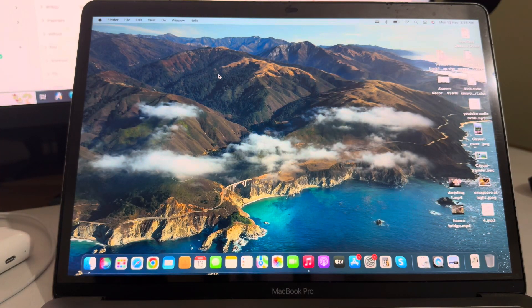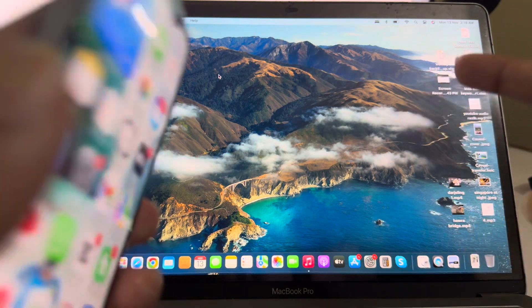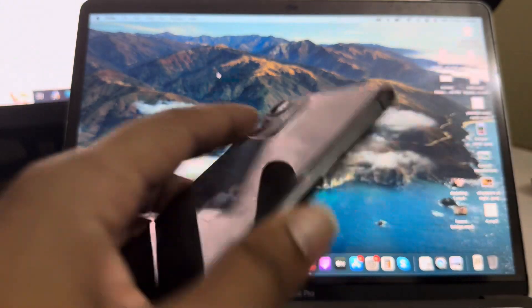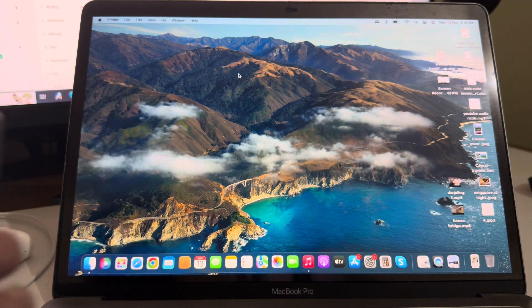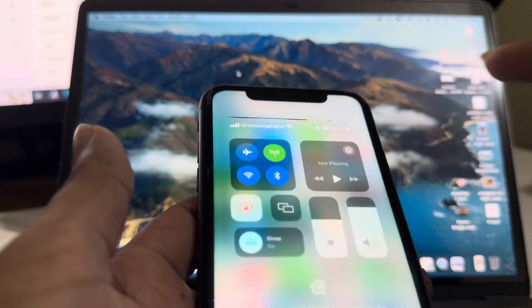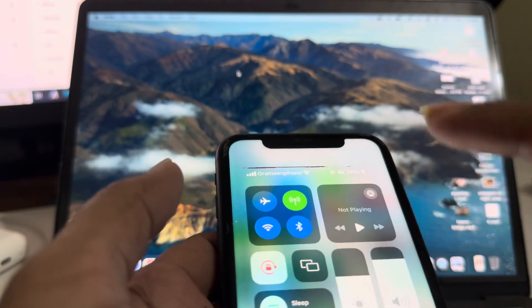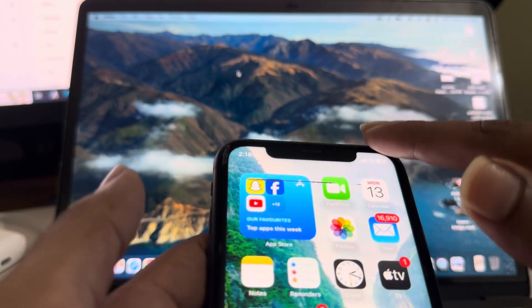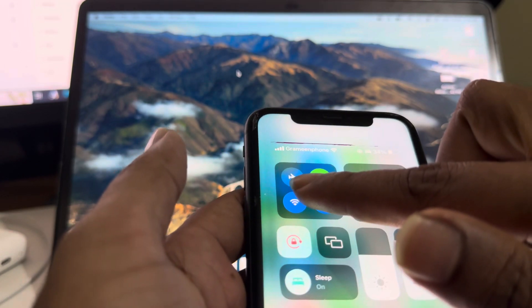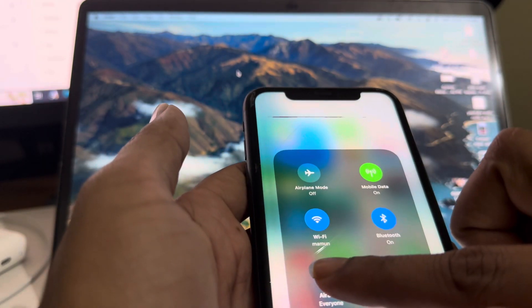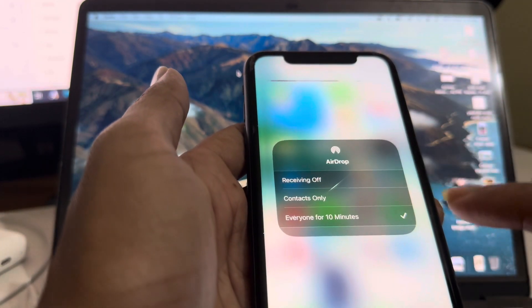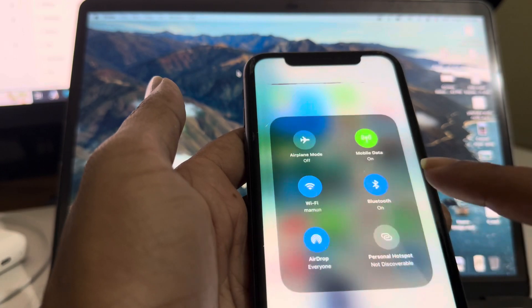So how to AirDrop from your MacBook to your iPhone. For that, first of all you need to turn on your AirDrop on your iPhone. Swipe down and press and hold there, and you need to turn on AirDrop. So I am turning on my AirDrop here.